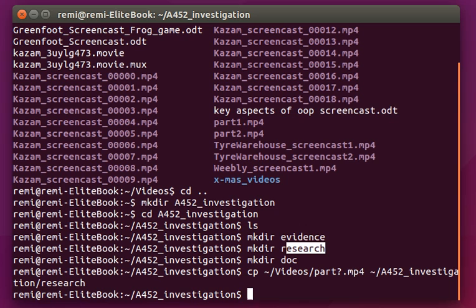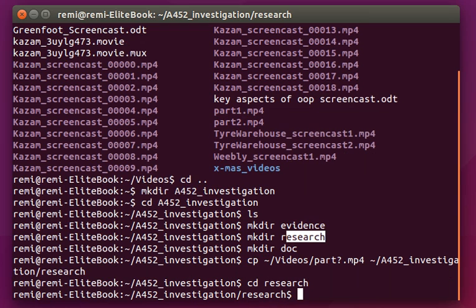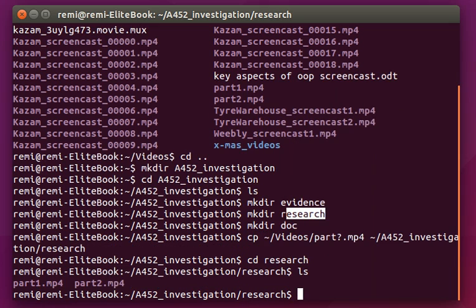Right, so if I do a cd research and I list the content of my directory, I found those two files I've just copied. So it's working. There are some things that are faster to do with a command line.